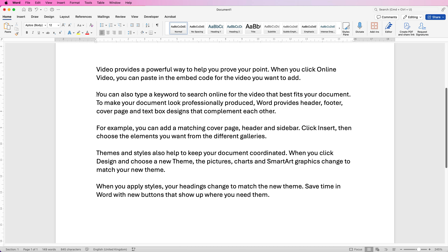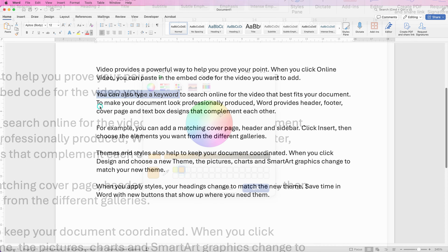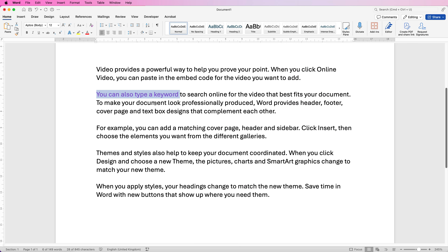If you want to change the font color, just select the text you want to change, go to this icon here, click on the drop-down and you can select from any of these colors. If you don't find the color you want you can go to 'More Colors', then use this little icon to move around the color wheel and the color you've selected will appear here. Once you're happy just click OK and Word will change that font to your selected color.